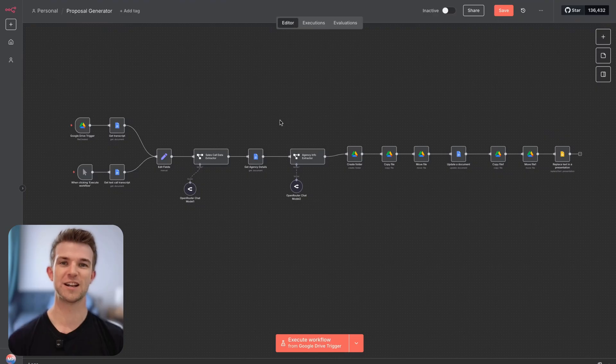In this video I'm going to walk you through exactly how it works, plus I'm going to give you a template of this workflow so you can download it for free and start using it within seconds. Let's get into it.